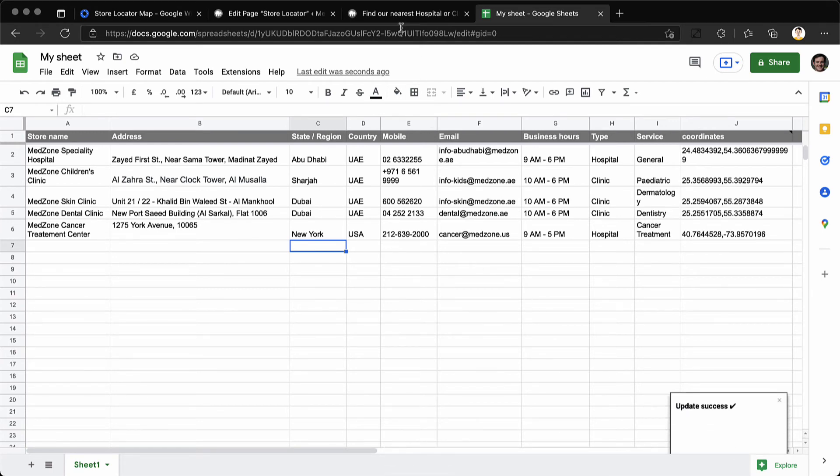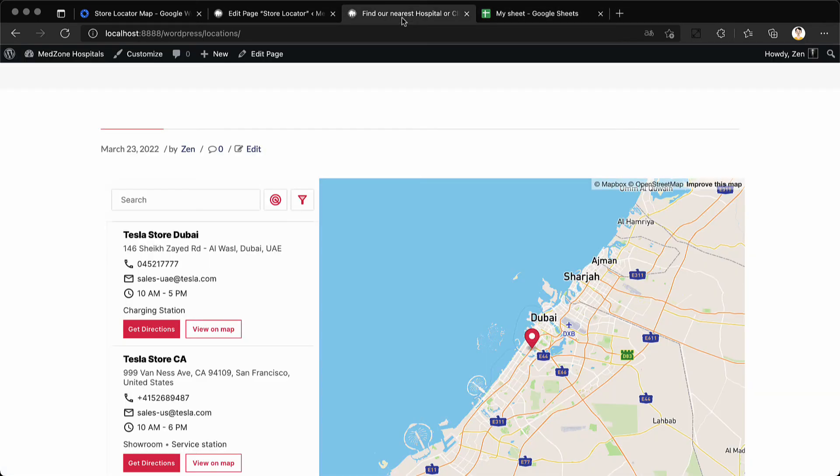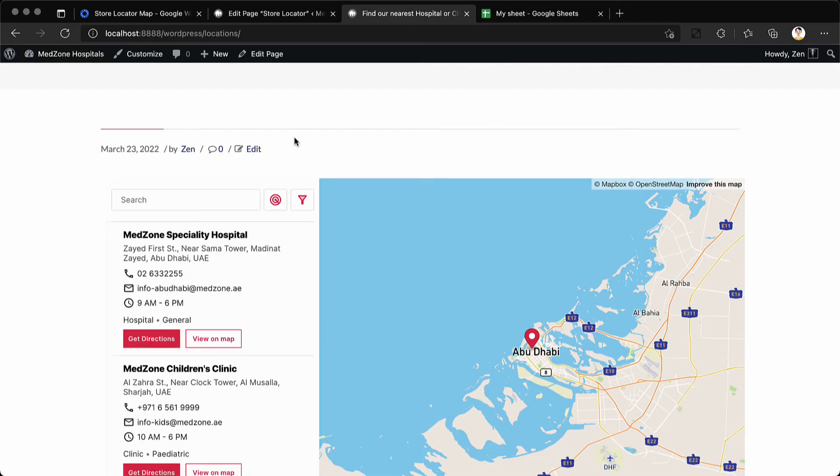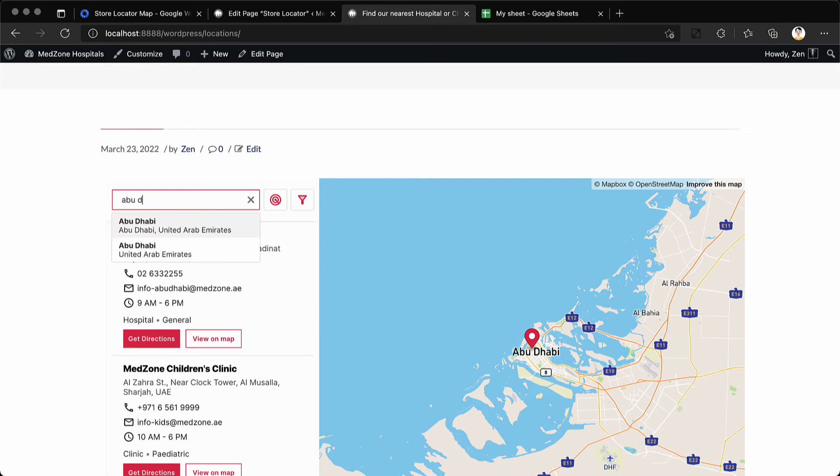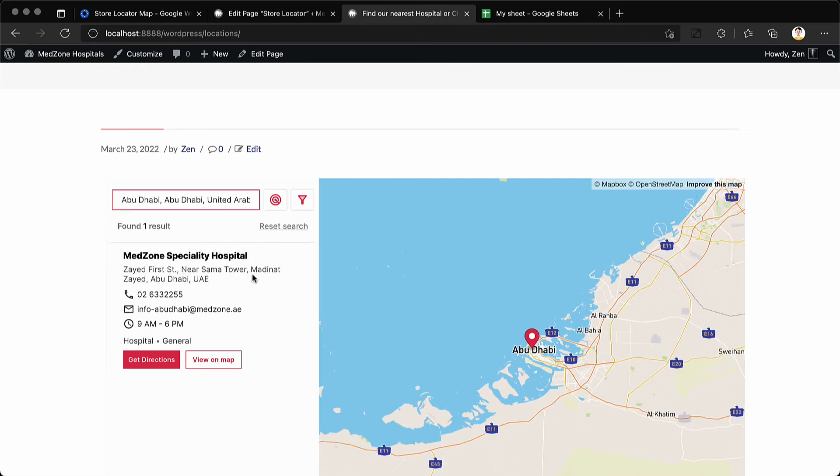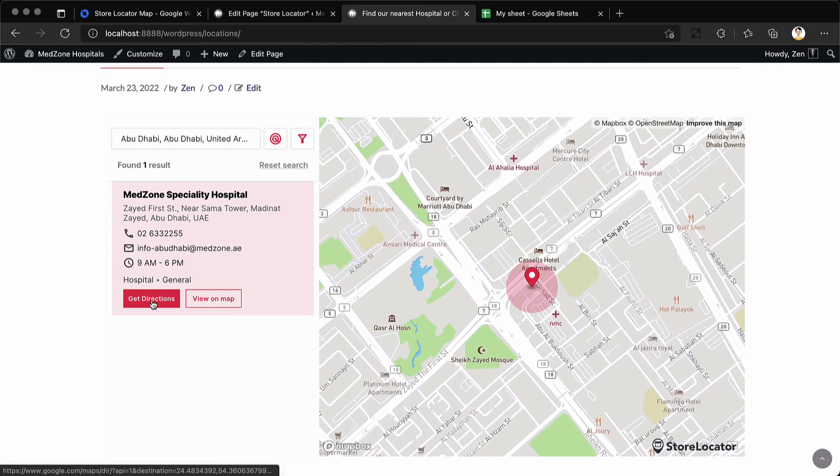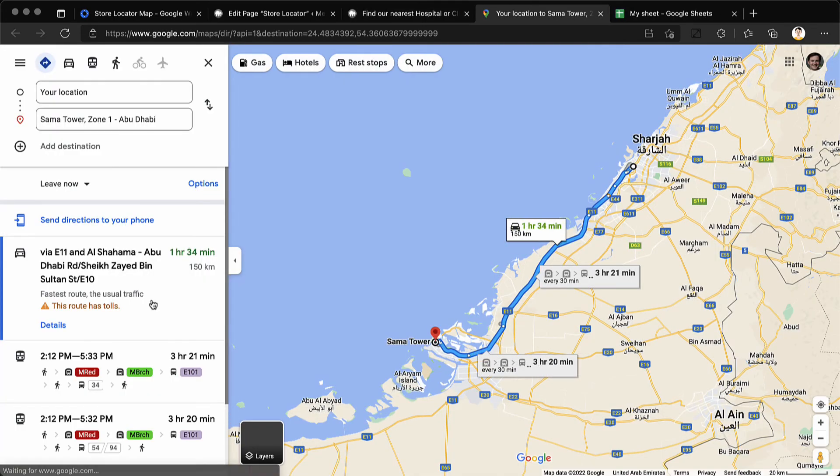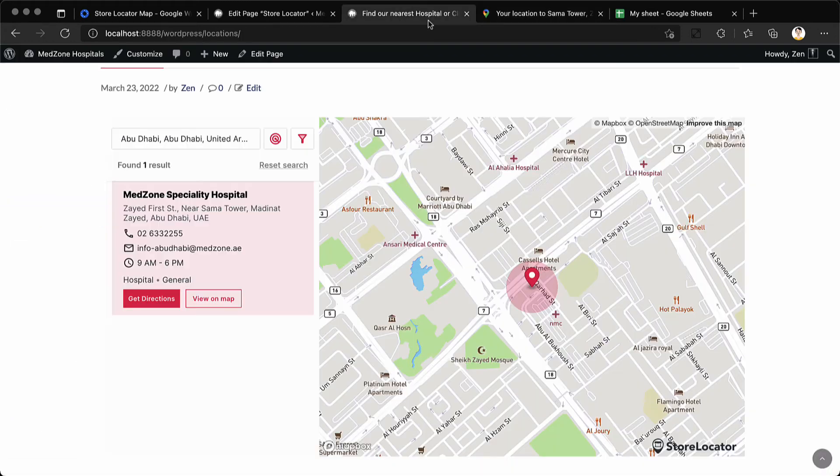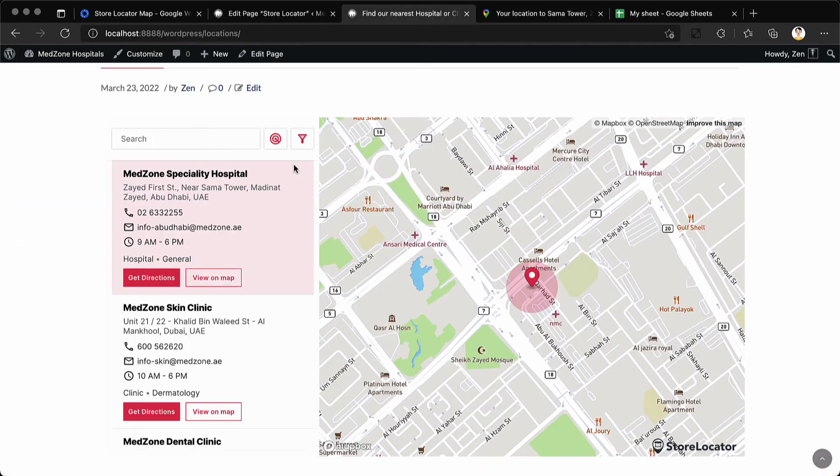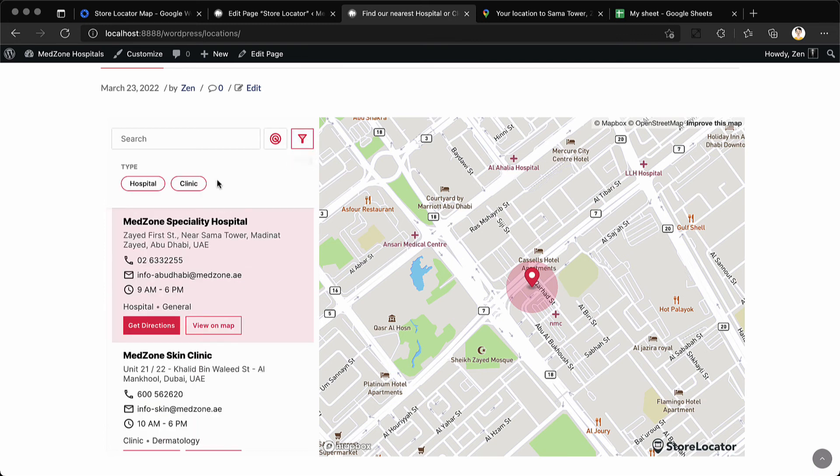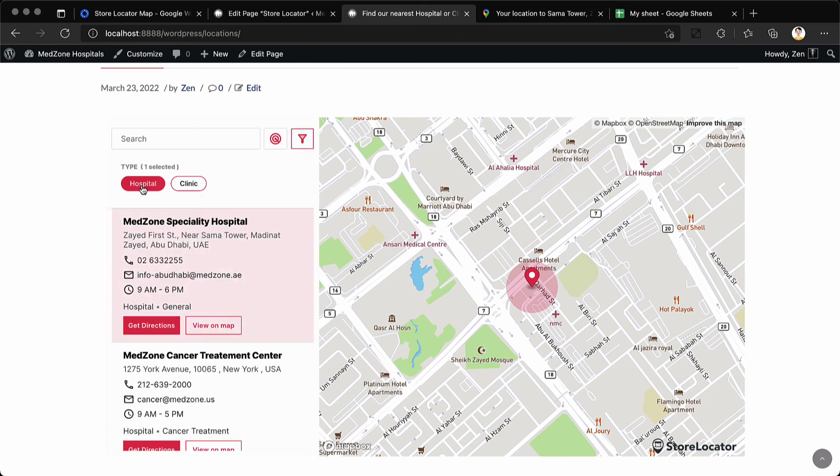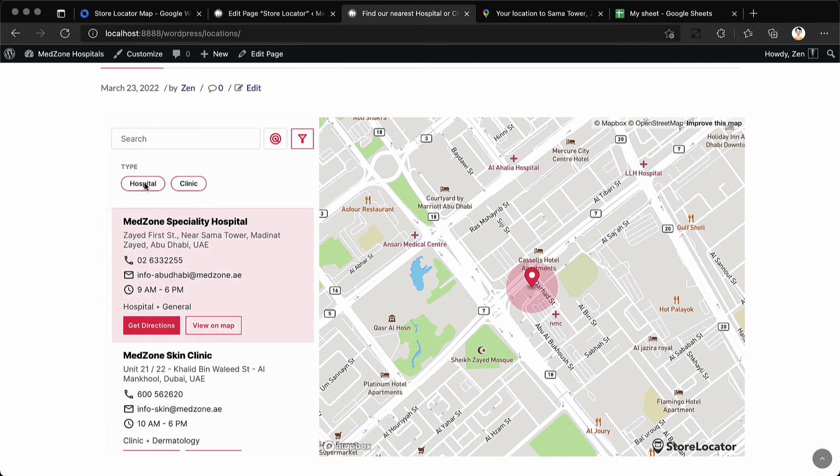Go back to the store locator page on your WordPress site and see if those locations were added. The store locator comes with search functionality. You can view the locations, get directions to this location on Google map. You can reset the search and start searching again or apply filters to search only hospitals or clinics.